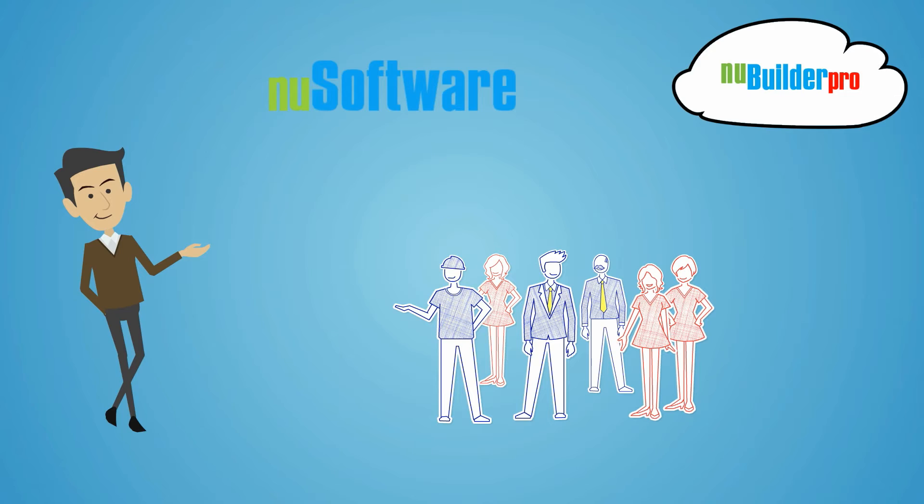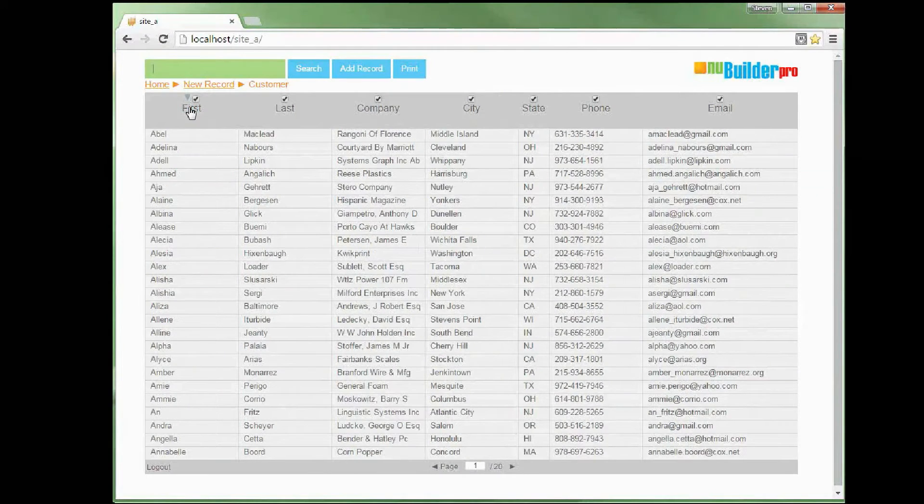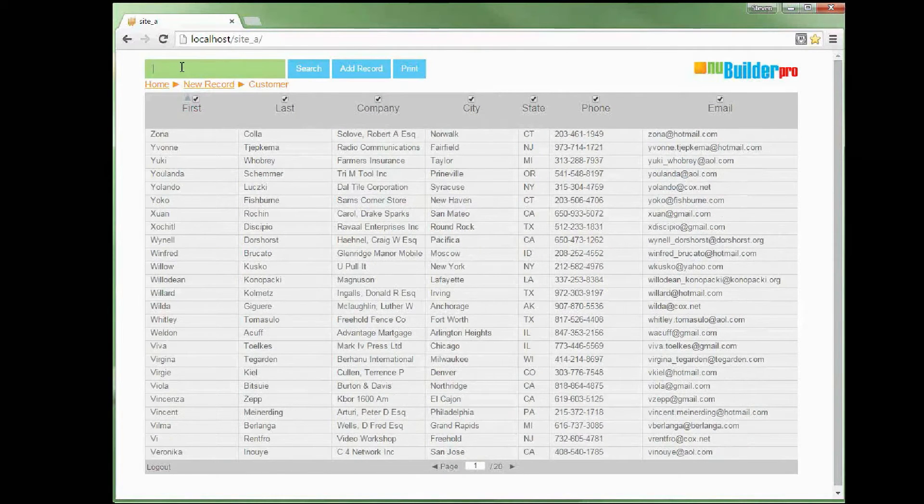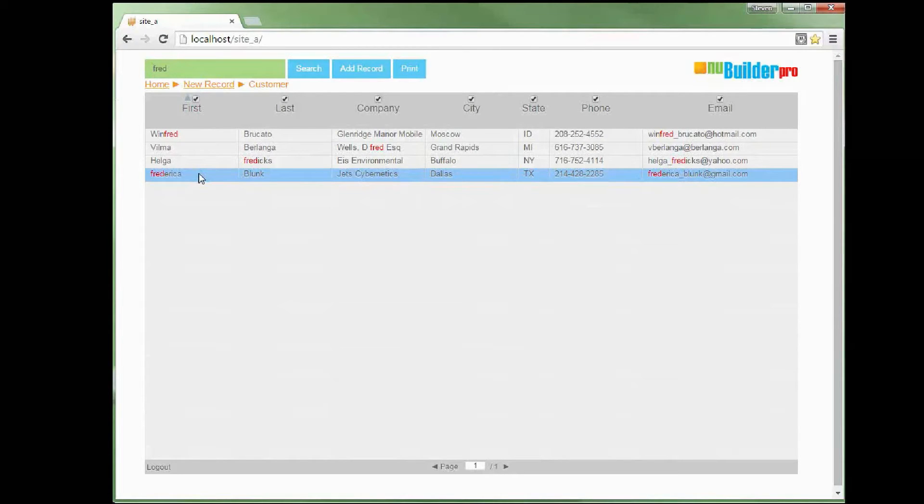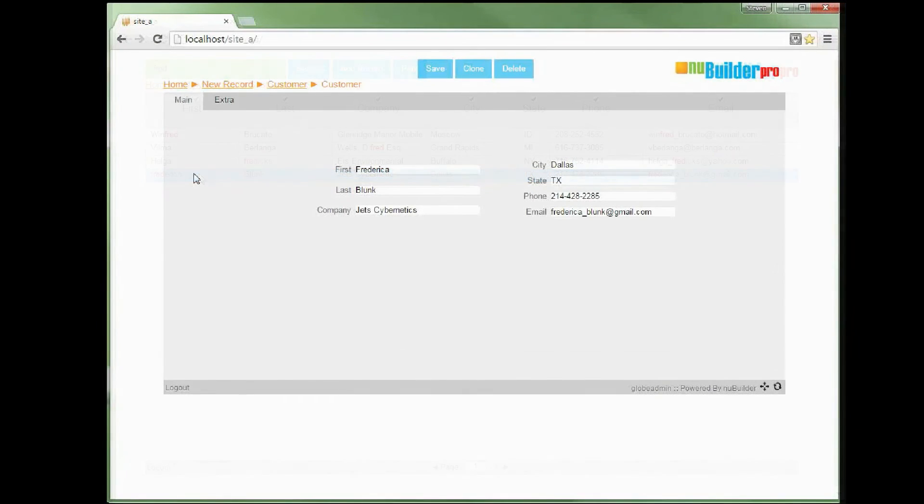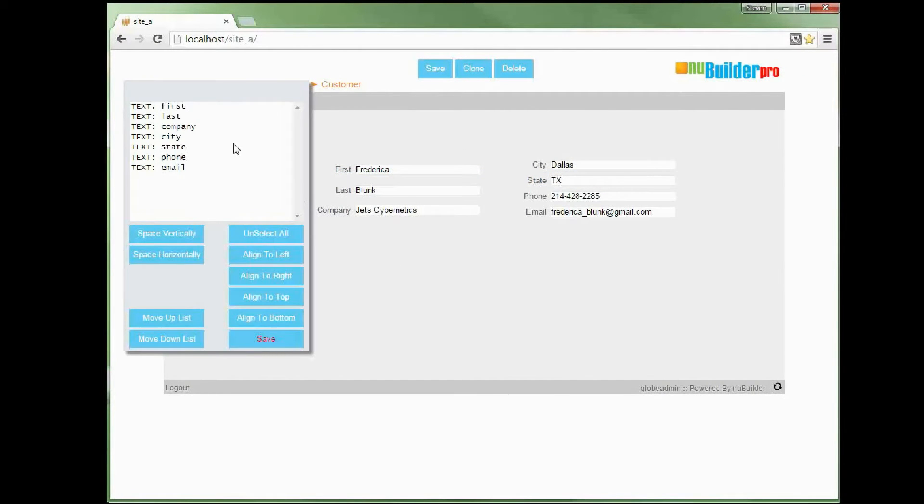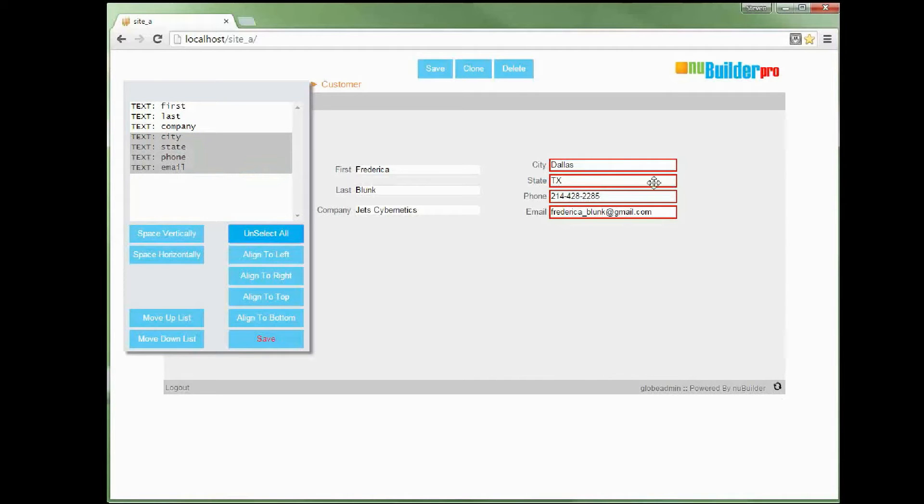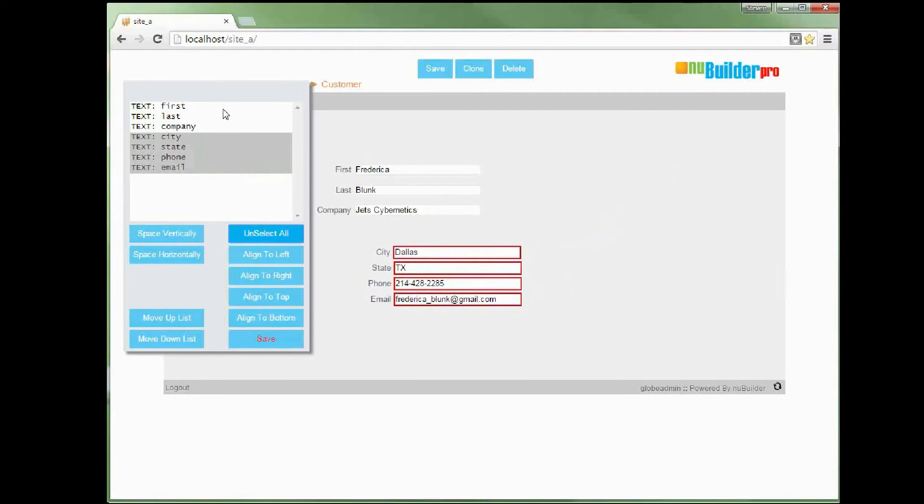Users find NewBuilder extremely easy to use, as the whole system revolves around a simple Google-like search form called a browse form, and an edit form for viewing or editing a record. For the developer, it is easy to use with its drag-and-drop features.